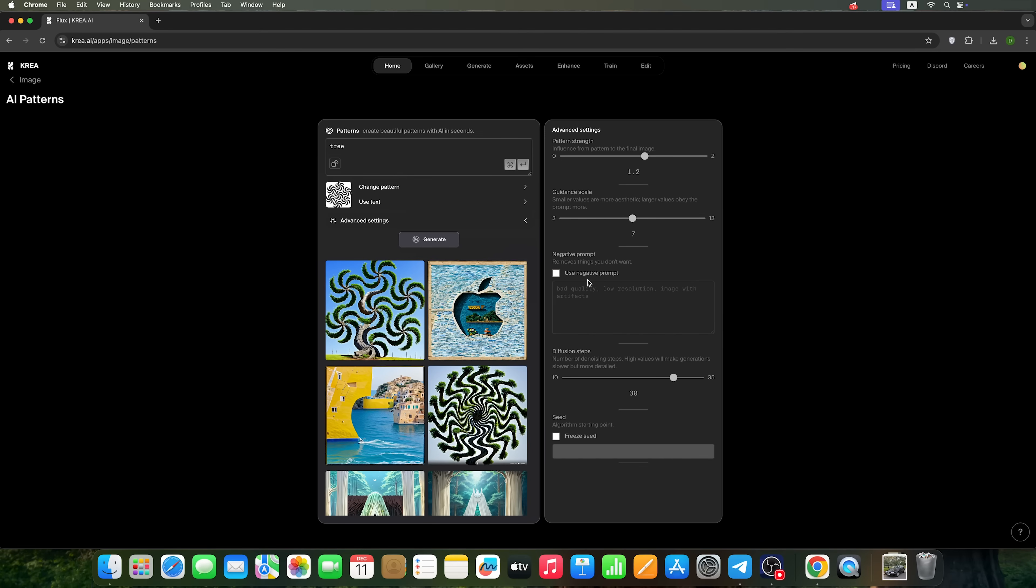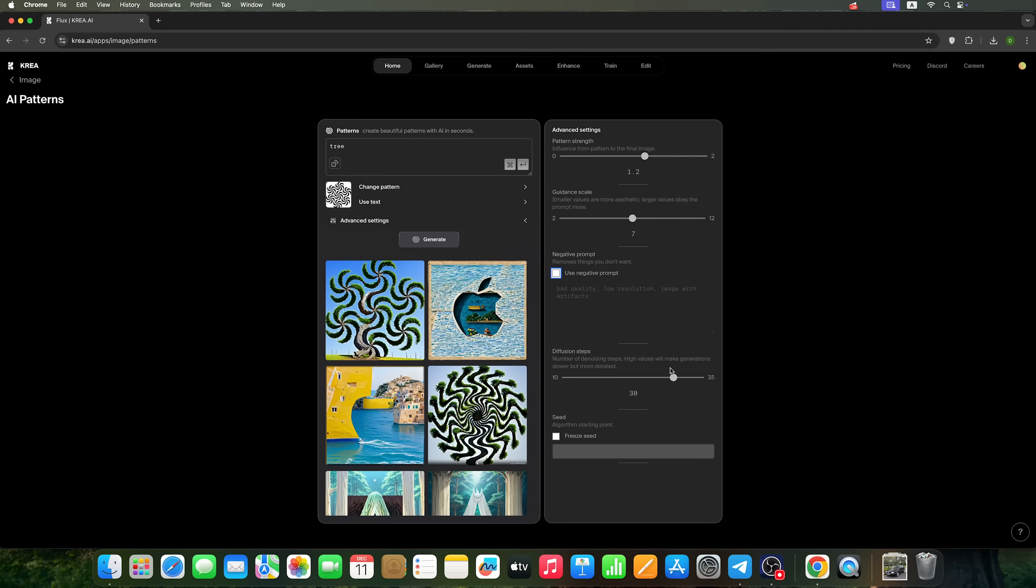You can also use a negative prompt, specifying what you don't want to see in the result. This is a pretty standard practice. You can adjust the number of steps in the generation process, but this won't significantly affect the final result. Additionally, you can use your own seed for generation.